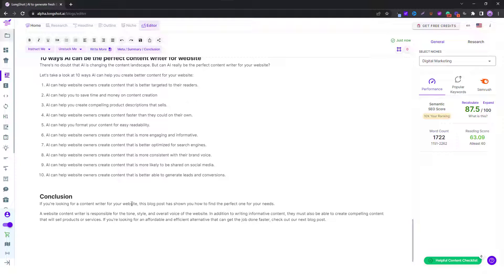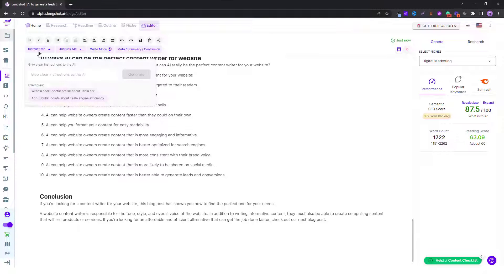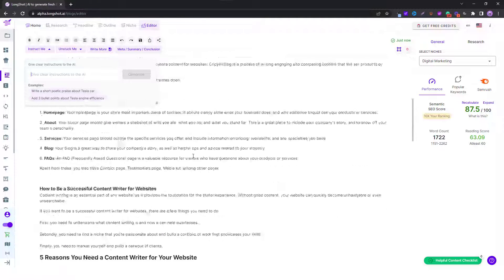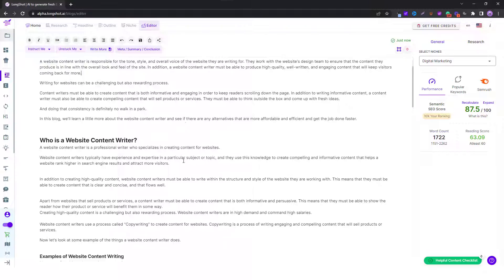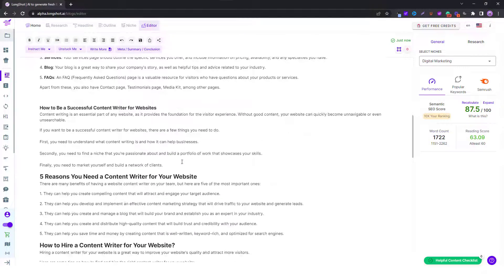This is not the only way you can generate a conclusion for your blog. Another way is to use the instruct me feature. Give the AI a clear command, like 'generate conclusion for the topic,' and you can select the topic from over here and ask the AI to generate a conclusion for you.